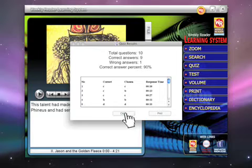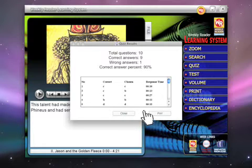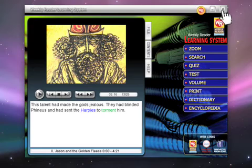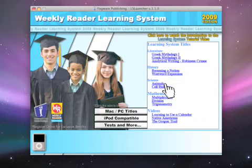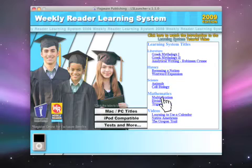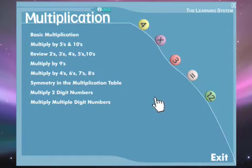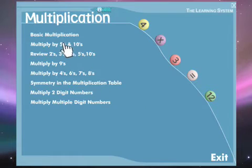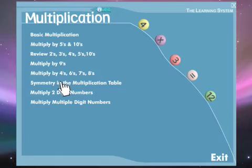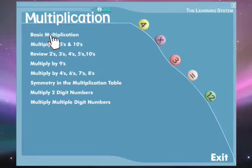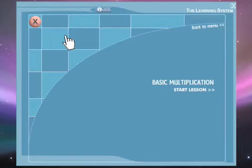After we are done taking a look at our scores, we can close this out and go back to our learning system title. Then just hit the X up here to close out your viewing of the presentation. Now that we are back in our menu, let's check out how our mathematics titles work. We will use multiplication as our example. Clicking the title in the menu loads it right up from the DVD for us, and you can see we have multiple topics covered here in this one.